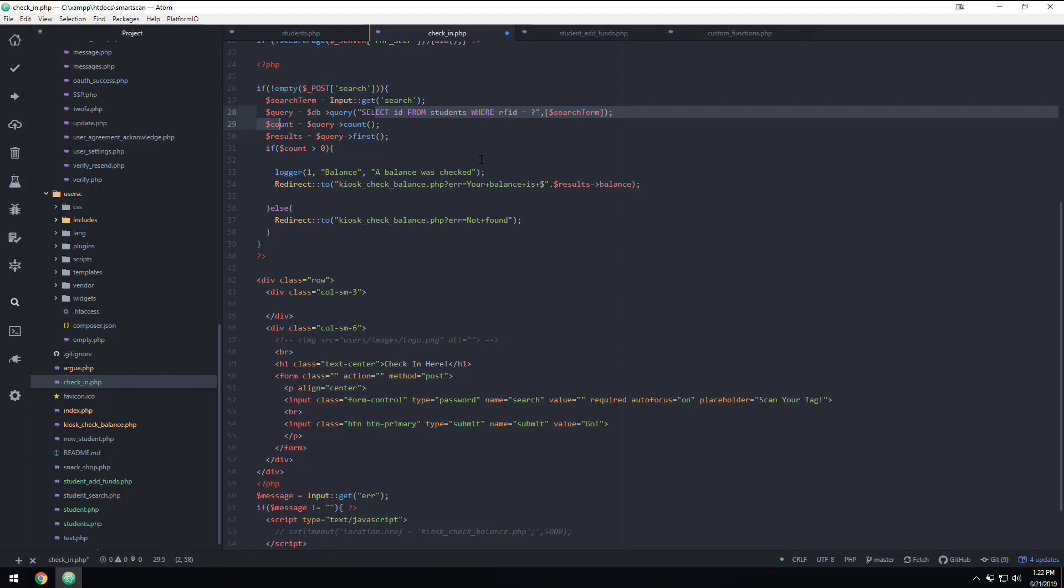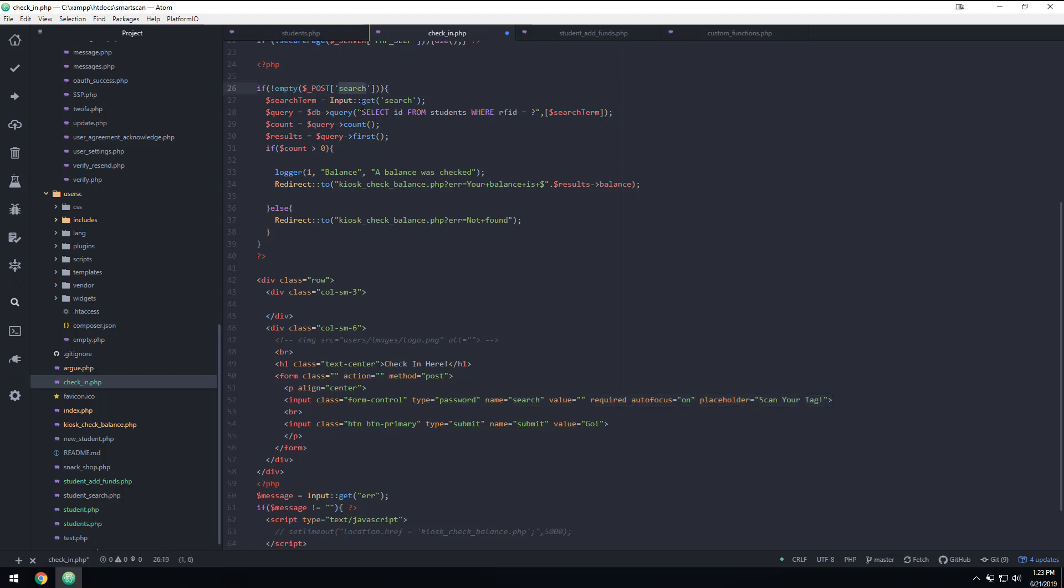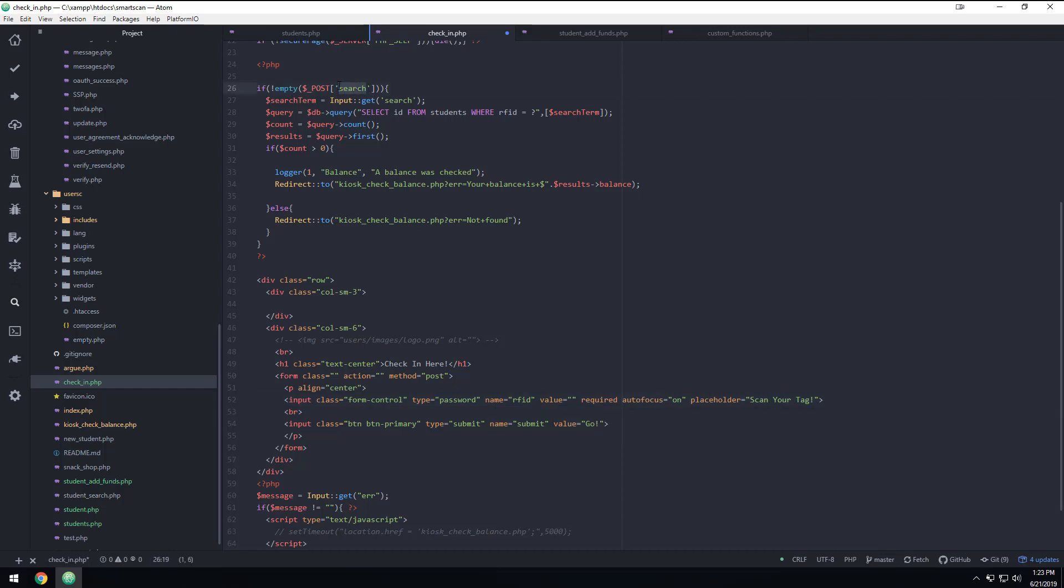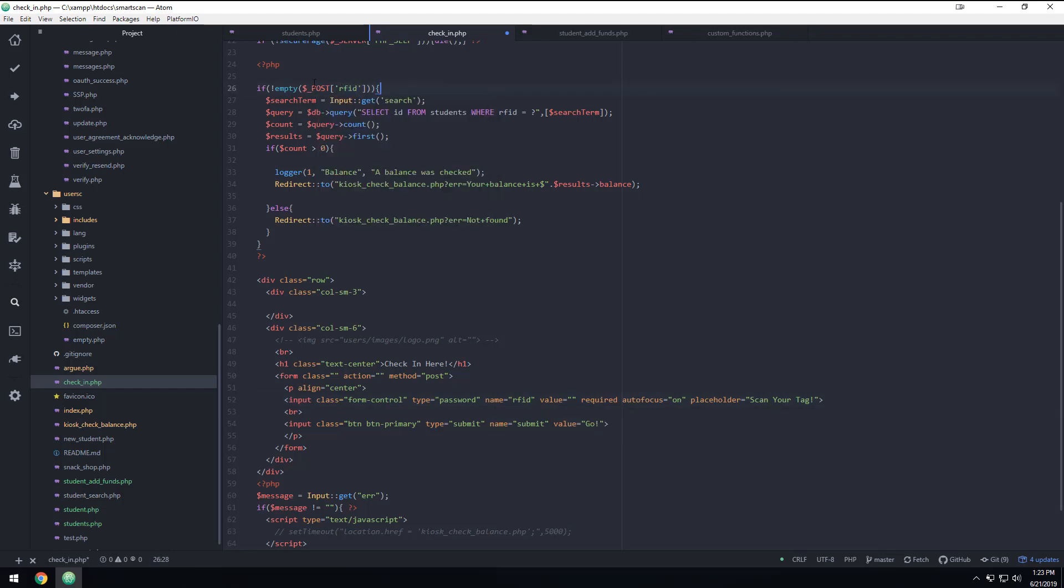You're checking into school and you have this kiosk and you scan your badge down here. What's going to happen is instead of putting it in the address bar, it's going to go up and it's going to post it behind the scenes to this form. So we're looking for that. In fact, let's just, let's change some things here just to be a little bit more clear what we're doing. Let's say if, let's change this instead of search to RFID because this is what you're scanning. And so if not empty post RFID, so when we scan their thing, if somebody submitted an RFID, then RFID equals input get RFID.